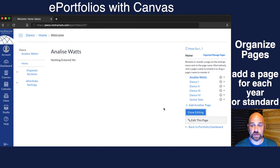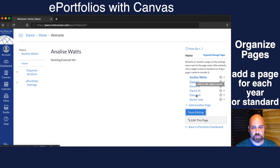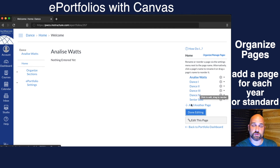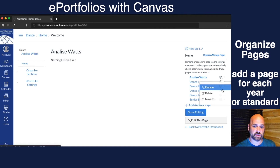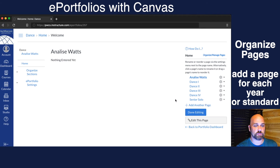Now I've built a website template that has about six pages that she can go through, and she can add more. She can delete them, rename them, or move them up and down.